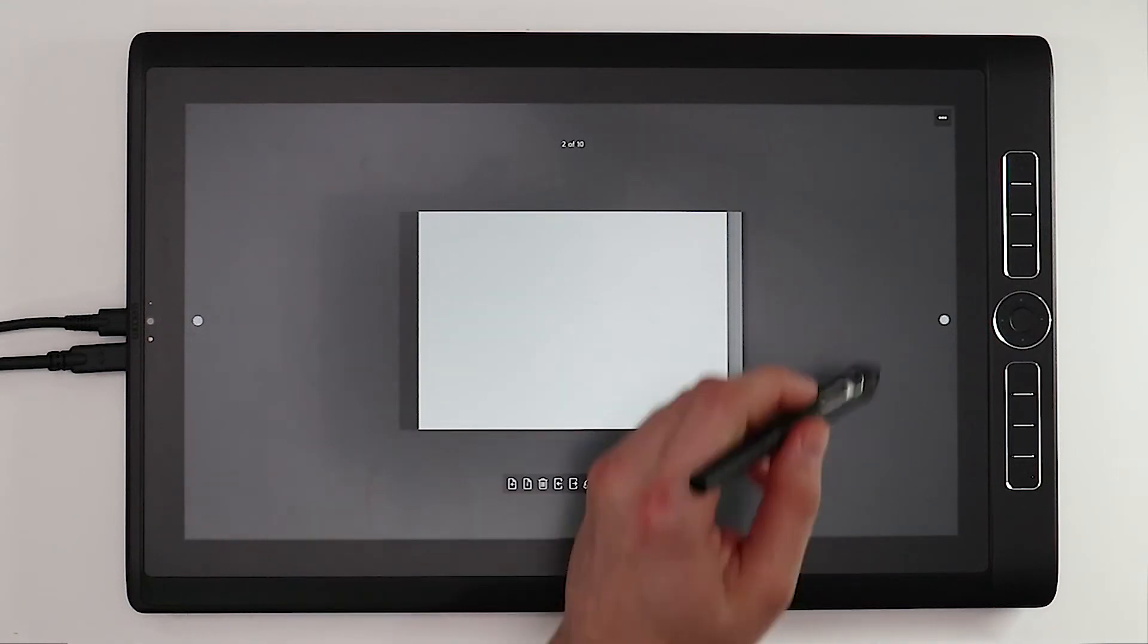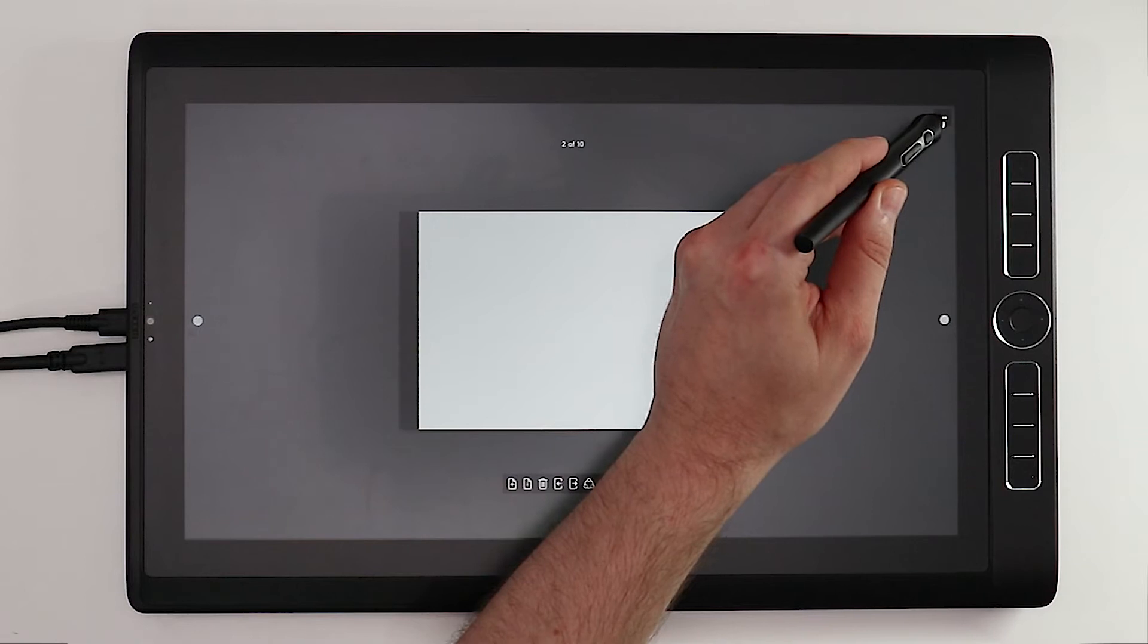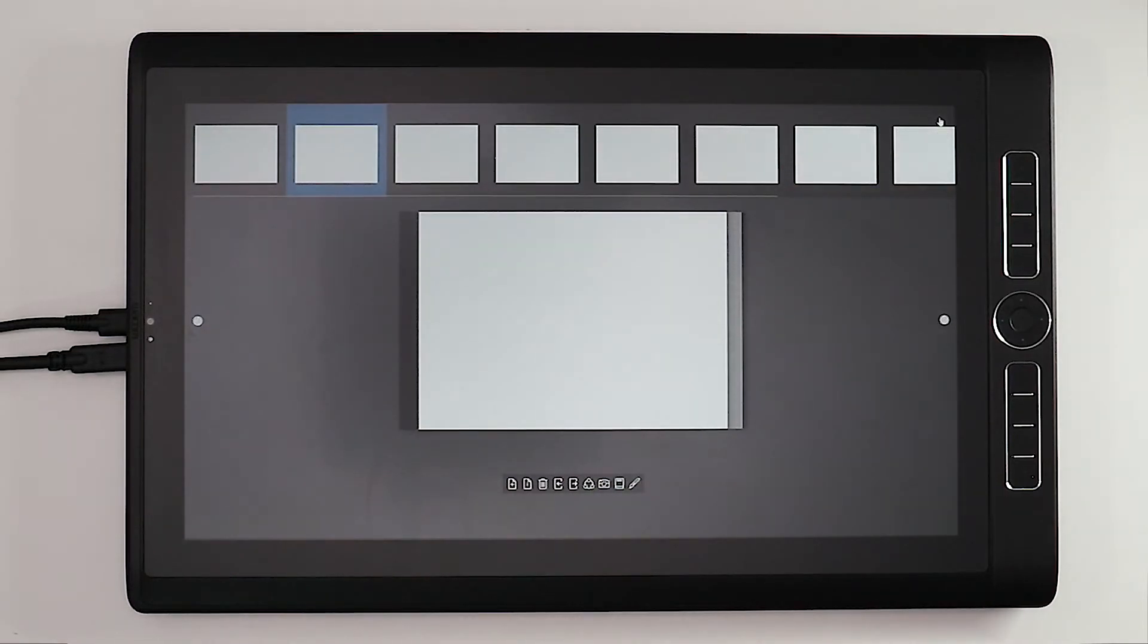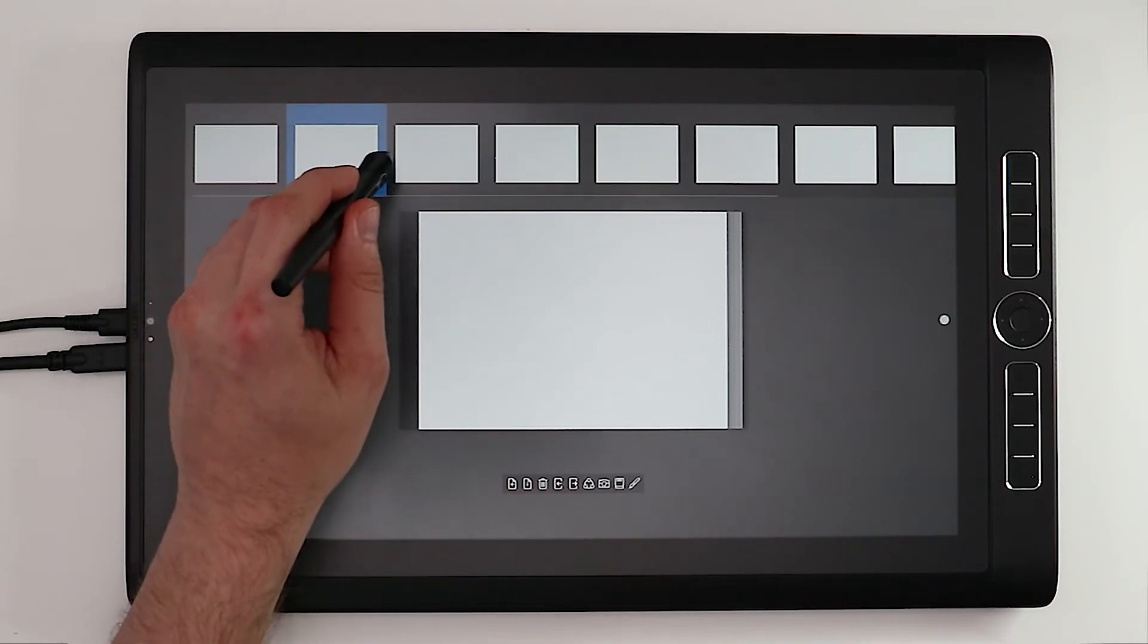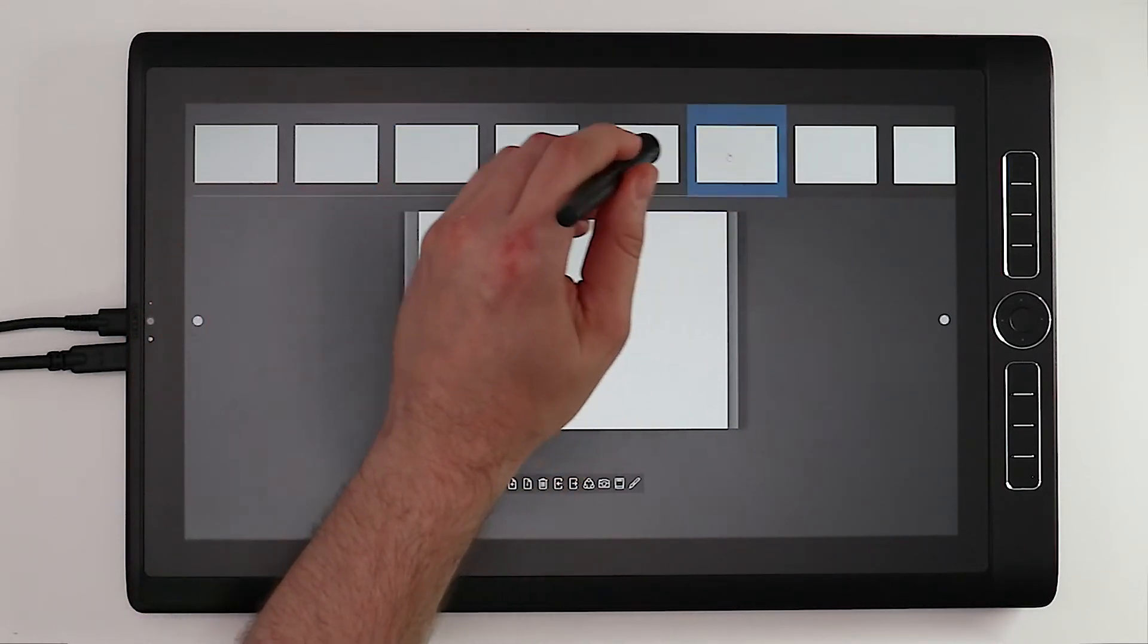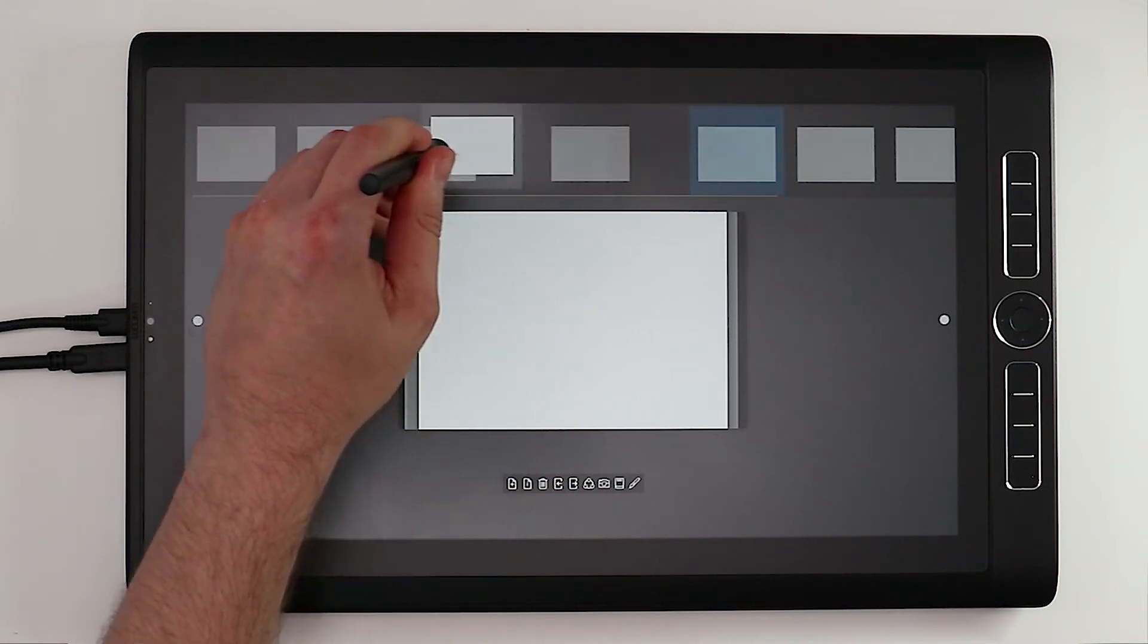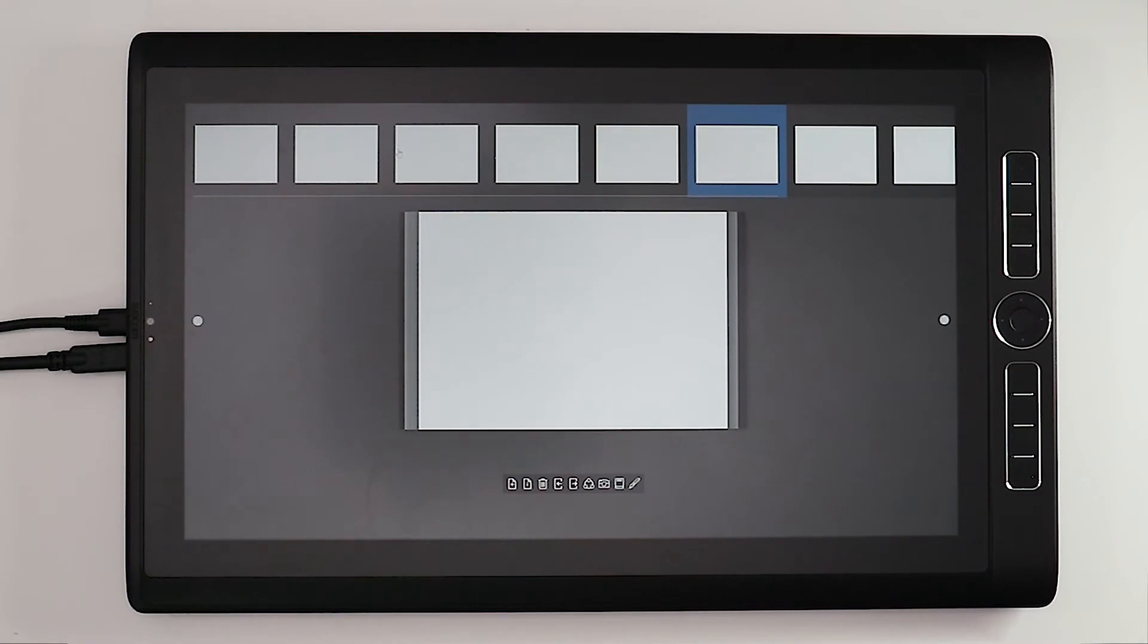You can also click this icon in the upper right-hand corner of the screen which will show you thumbnails for all of the pages in your journal. You can select whichever page you'd like to work on in your journal, or even select, hold, and drag pages to rearrange them.